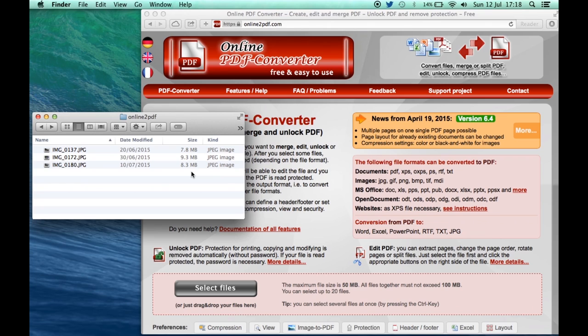One of the things that the PDF is going to help us to do is not only put those all into one multi-page document, but also we can control the compression settings.